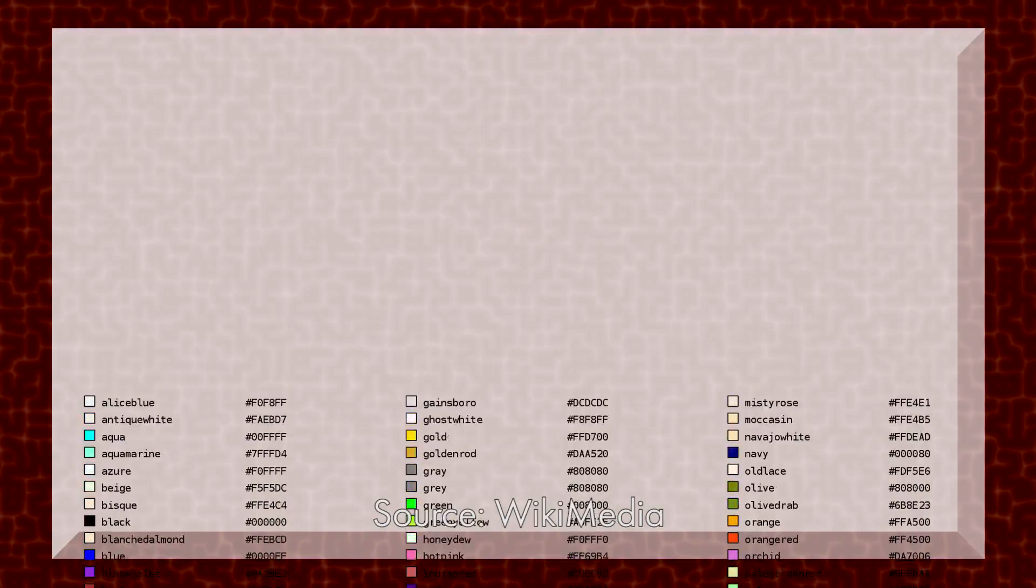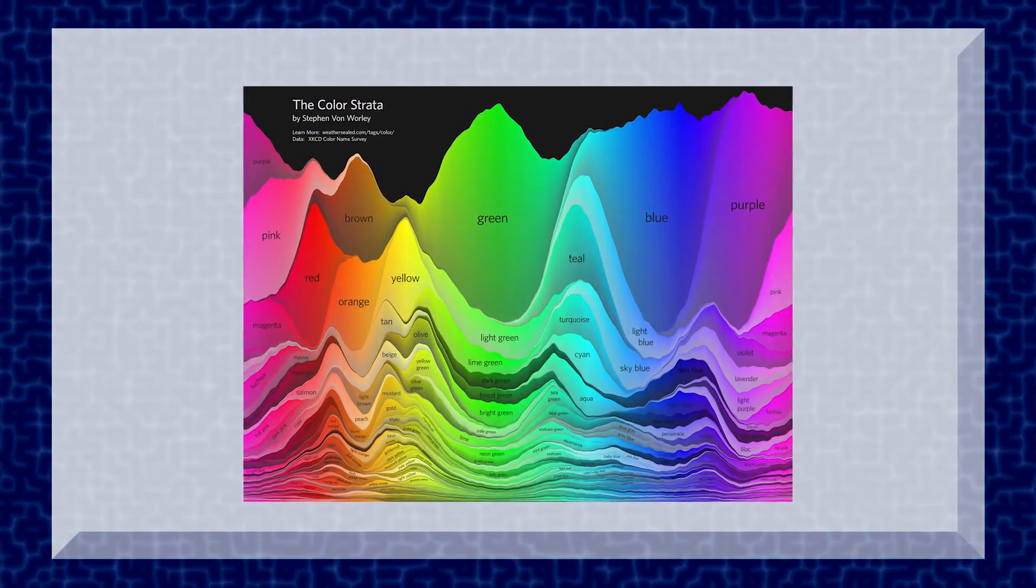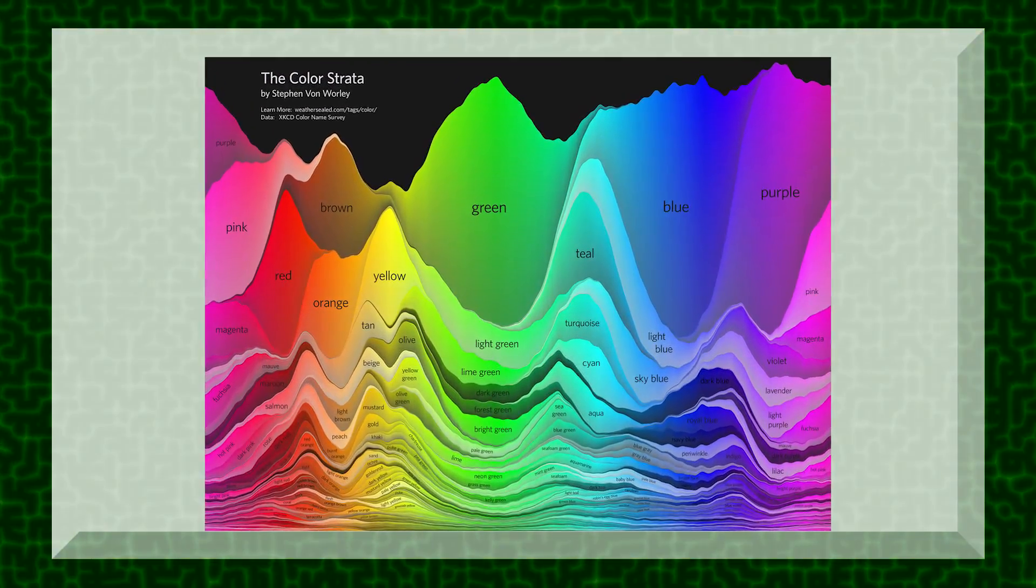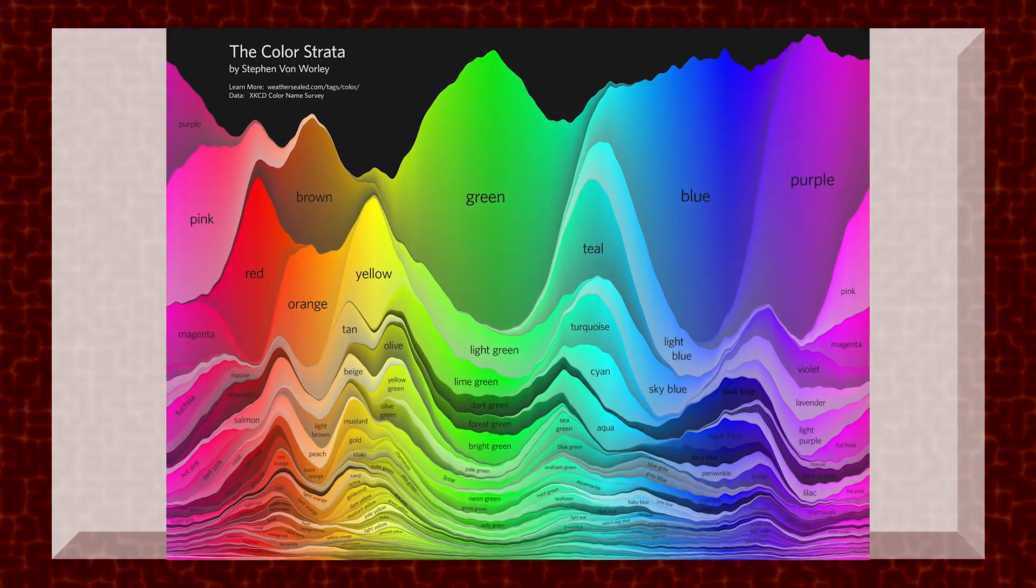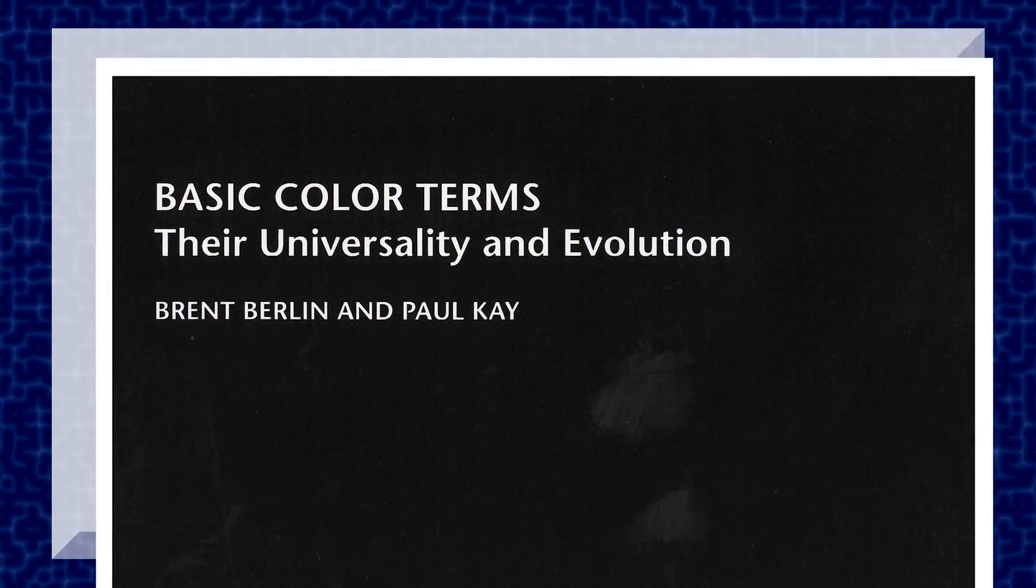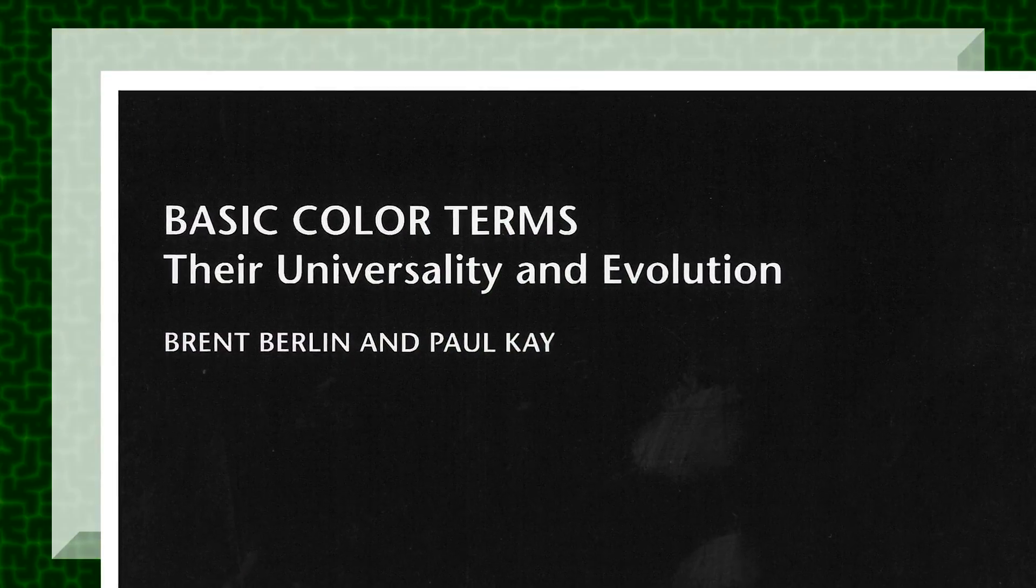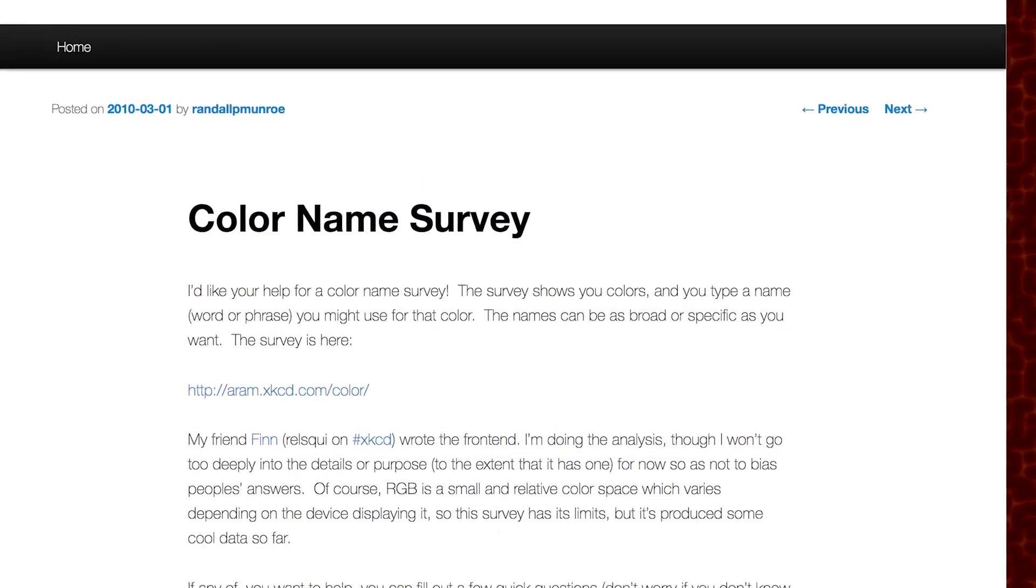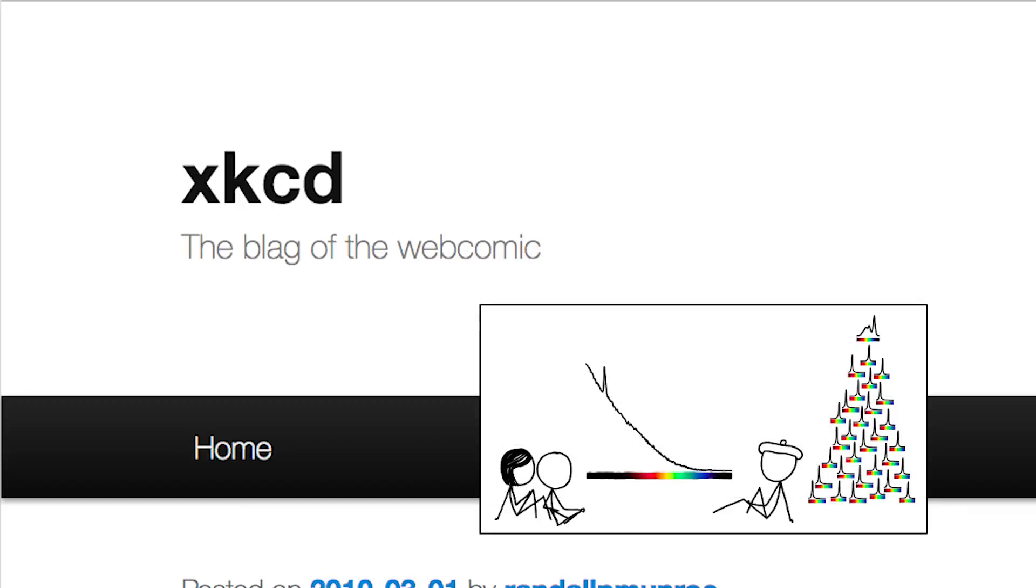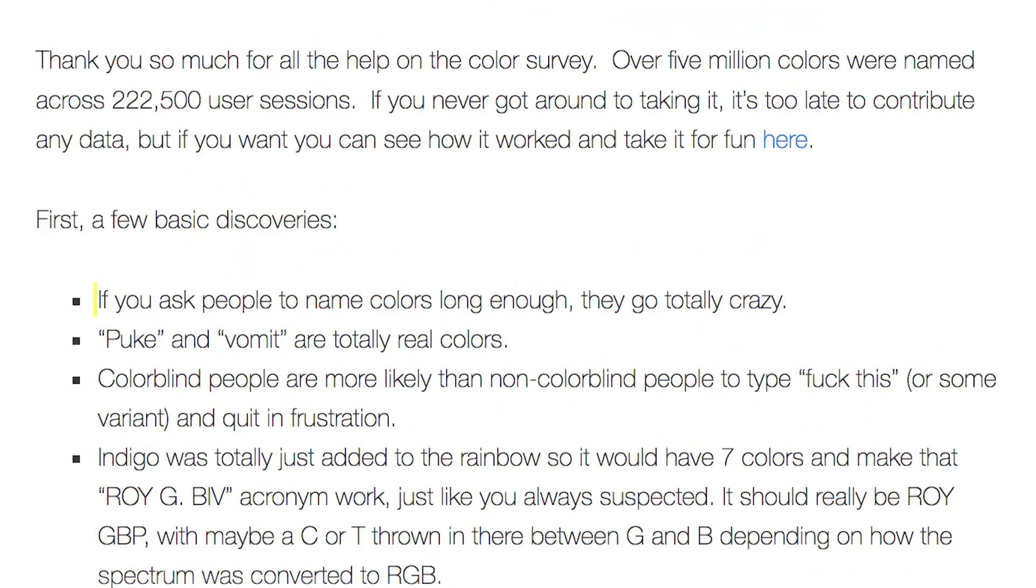And on the topic of how we name colors, this is actually something crucial for this discussion. Color naming is subjective and location specific. I don't want to go too deeply into this, but if you're still interested in this topic, Google 'basic color terms, their universality and evolution.' If you're in the mood for something a little more lighthearted, you should look up the color naming project done by Randall Munroe, the XKCD guy. His primary conclusion was: If you ask people to name colors long enough, they go totally crazy.